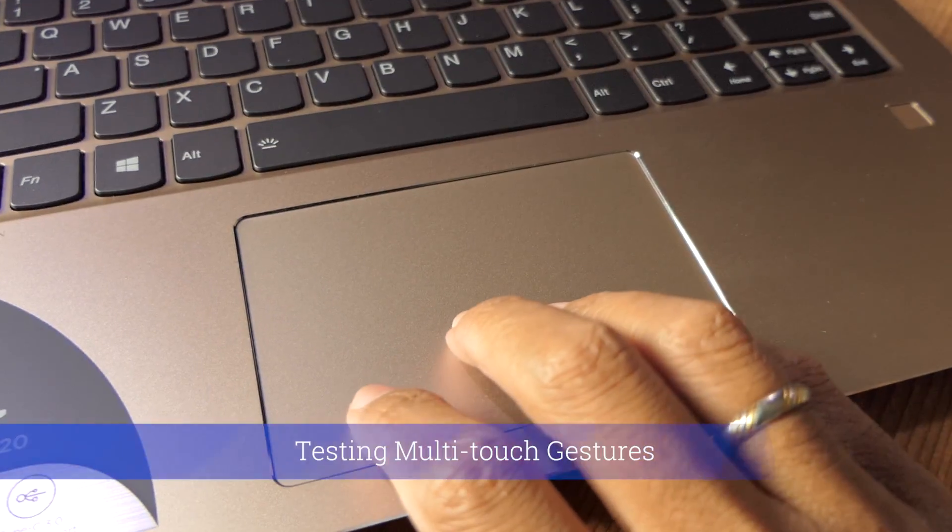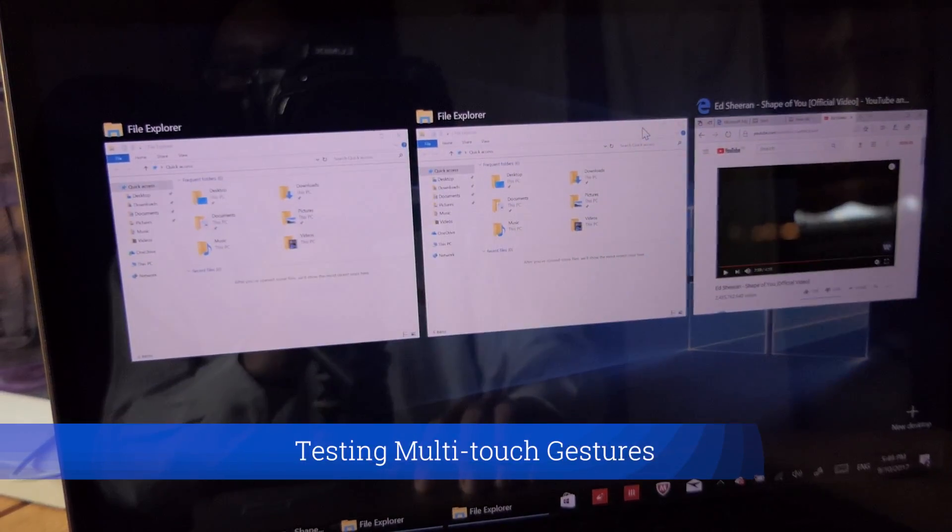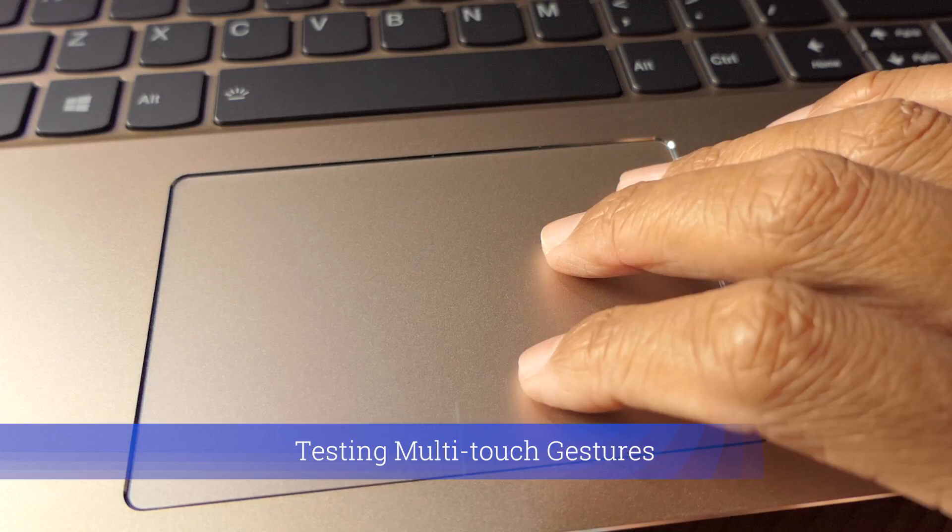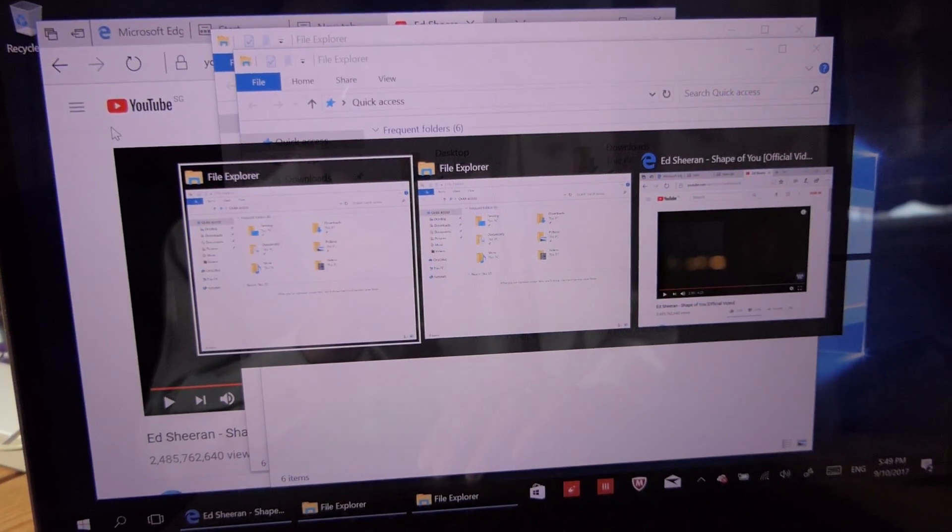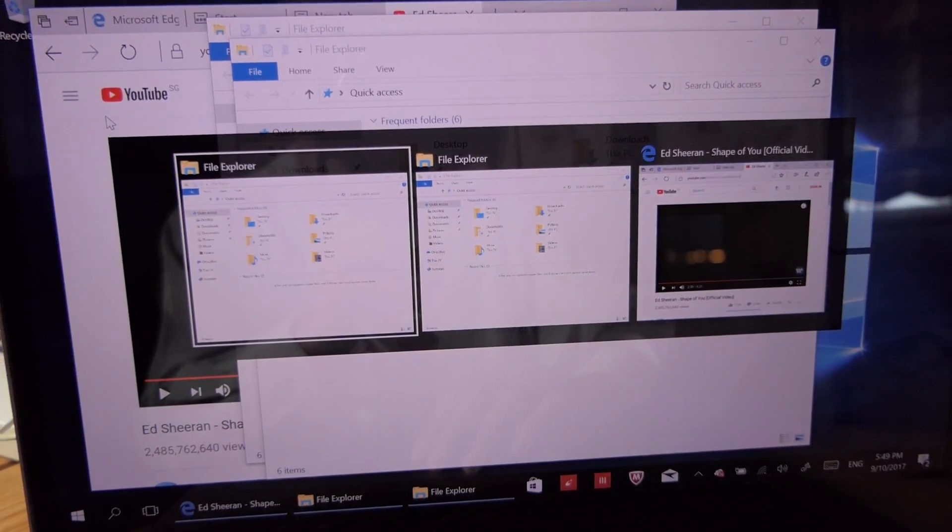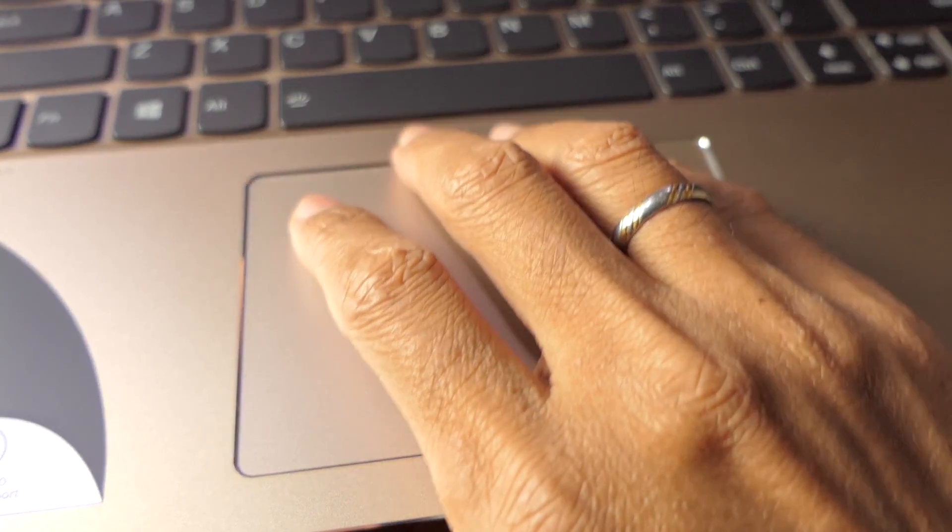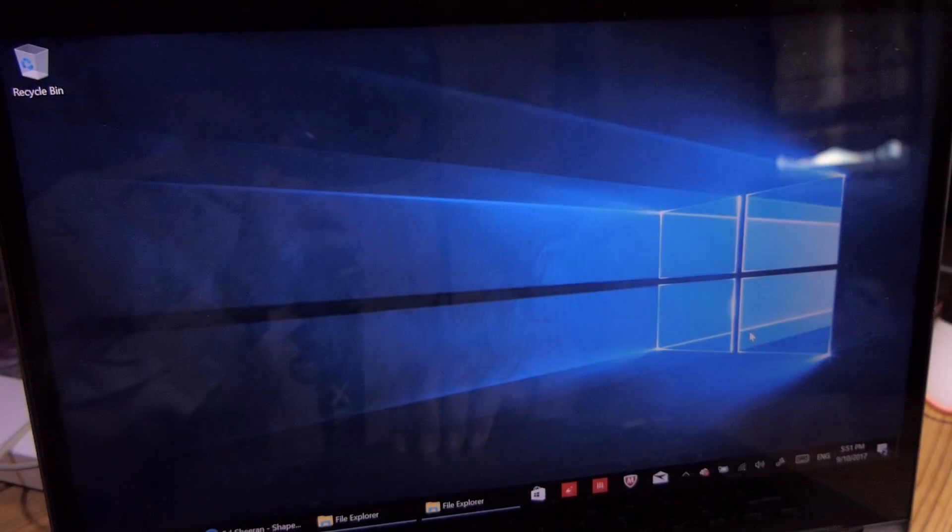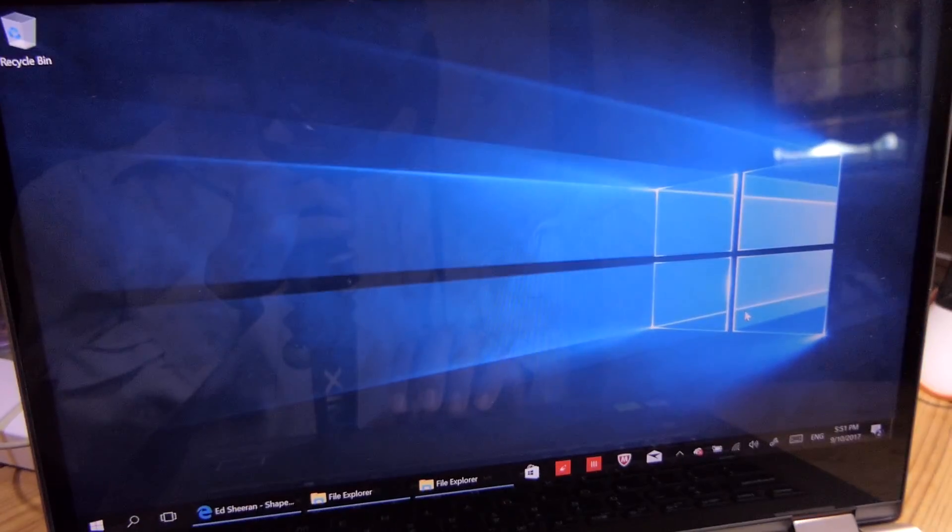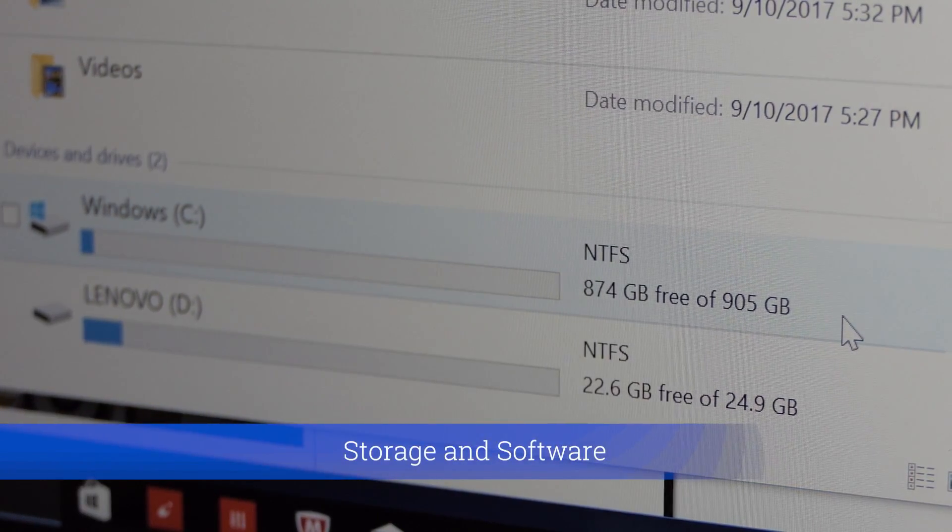Four fingers swipe up and you can see all your applications. Three fingers swipe left and you can select your application. Four fingers swipe down and you will reveal the desktop.